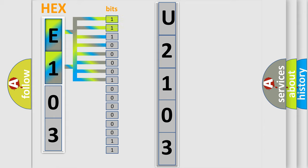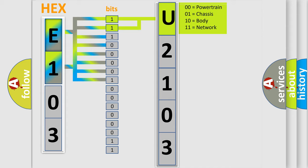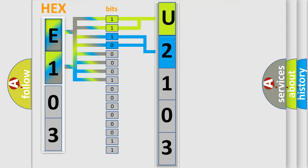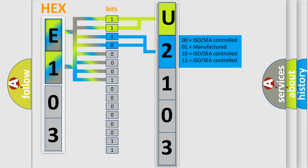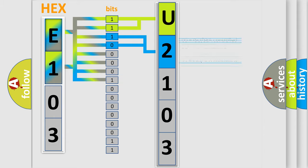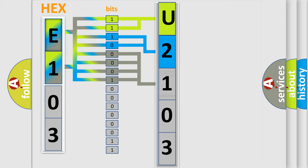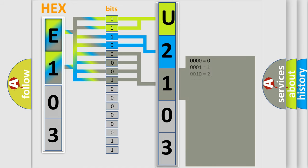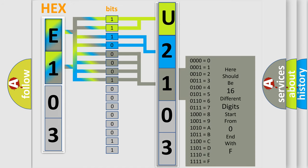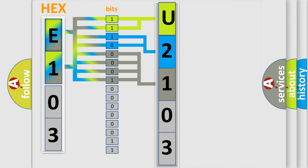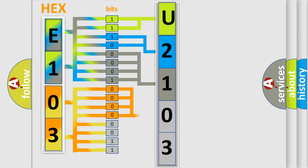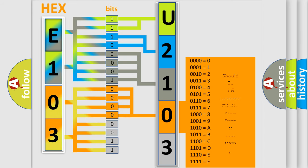By combining the first two bits, the basic character of the error code is expressed. The next two bits determine the second character. The last bit styles of the first byte define the third character of the code. The second byte is composed of eight bits. The first four bits determine the fourth character, and the last four bits define the fifth character.